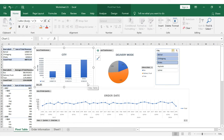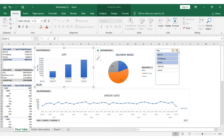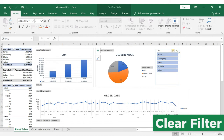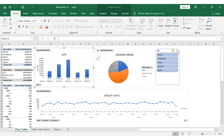Amazing! Now, if you want to reset the chart, you will need to select the Slicer tool's clear filter option. And there you go — the chart is restored. The Slicer tool is very useful, easy, and interactive to use.